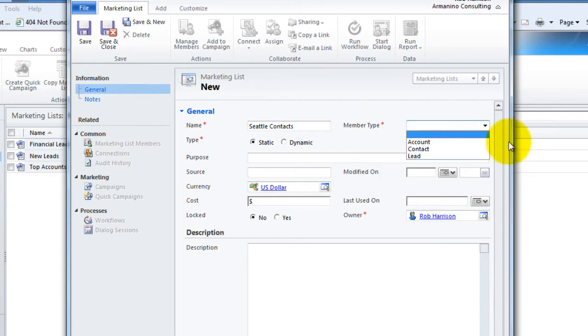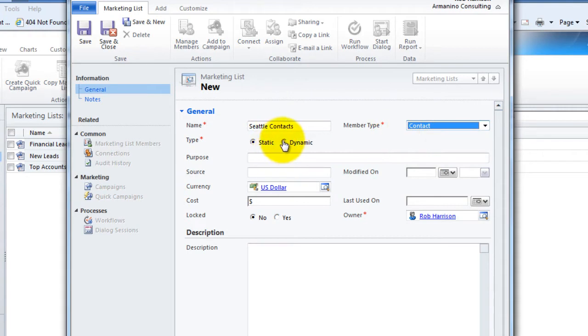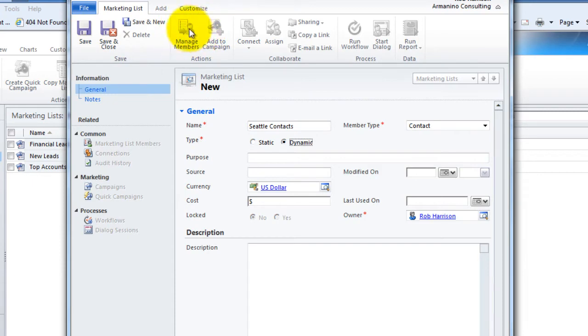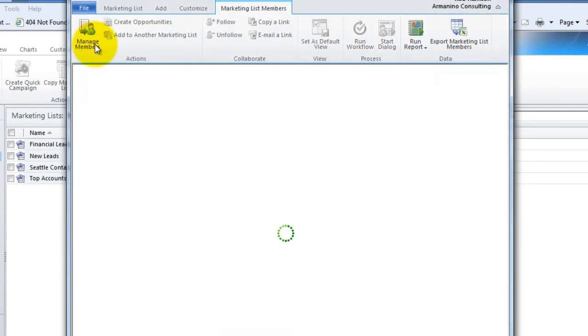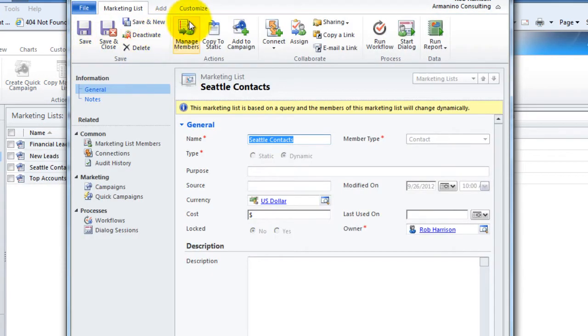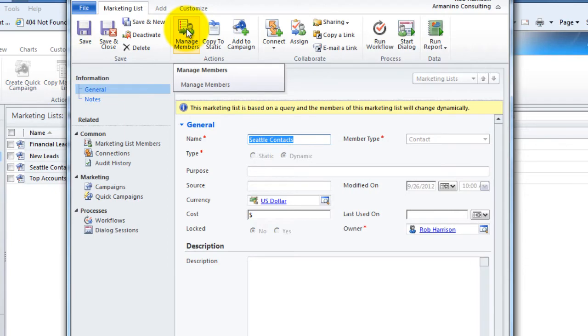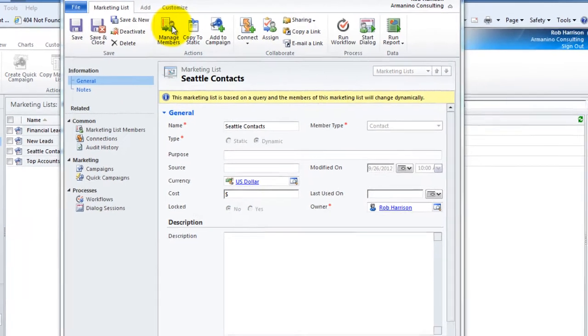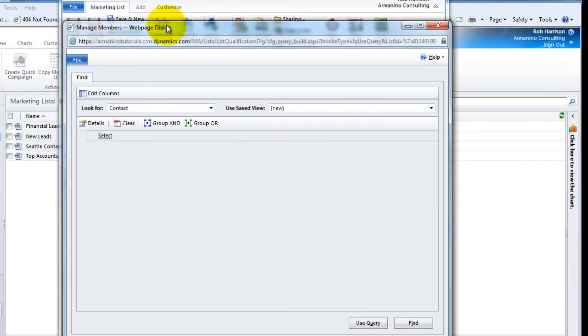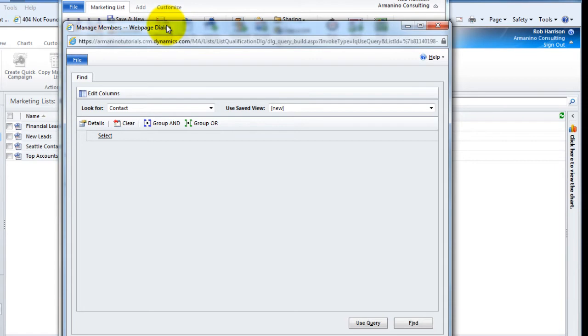So with this one, we're going to go into contact. We're going to choose dynamic. We have to first hit save. You'll notice that the manage members option isn't available yet. So let's hit save. And now we can get in to manage members. Now, because this is a dynamic list, we have to create or attach some type of a query so it knows what it should be querying for every time we use it.